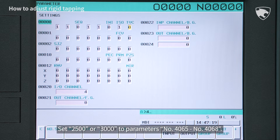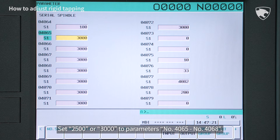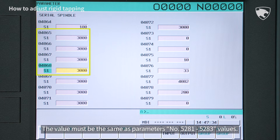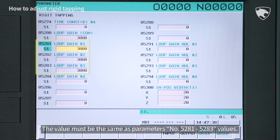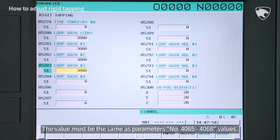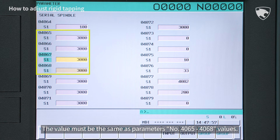Let's see how to adjust the parameters related to rigid tap. Set 2500 or 3000 to parameters number 4065 to number 4068. The value must be the same as parameters number 5281 to 5283. Set 2500 or 3000 to parameters number 5281 to number 5283. The value must be the same as parameters number 4065 to 4068.